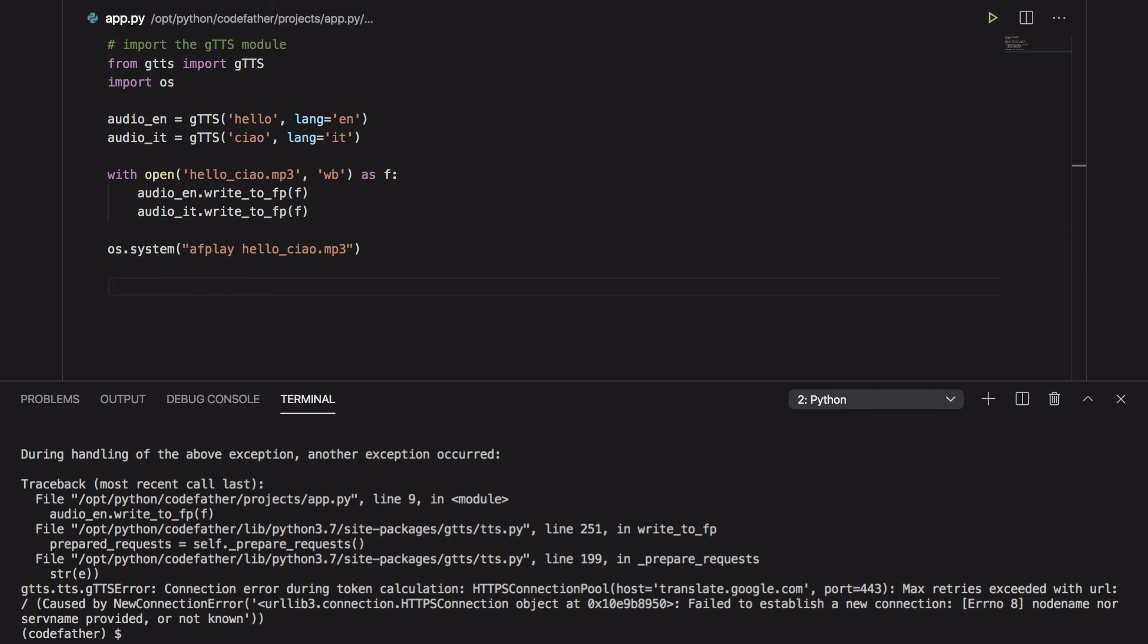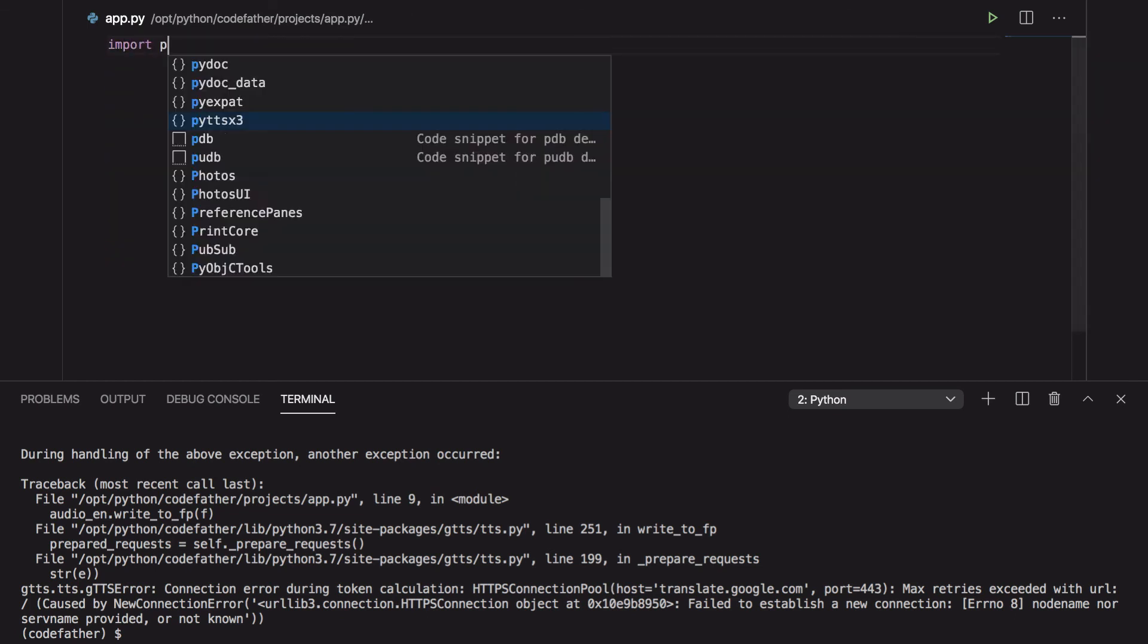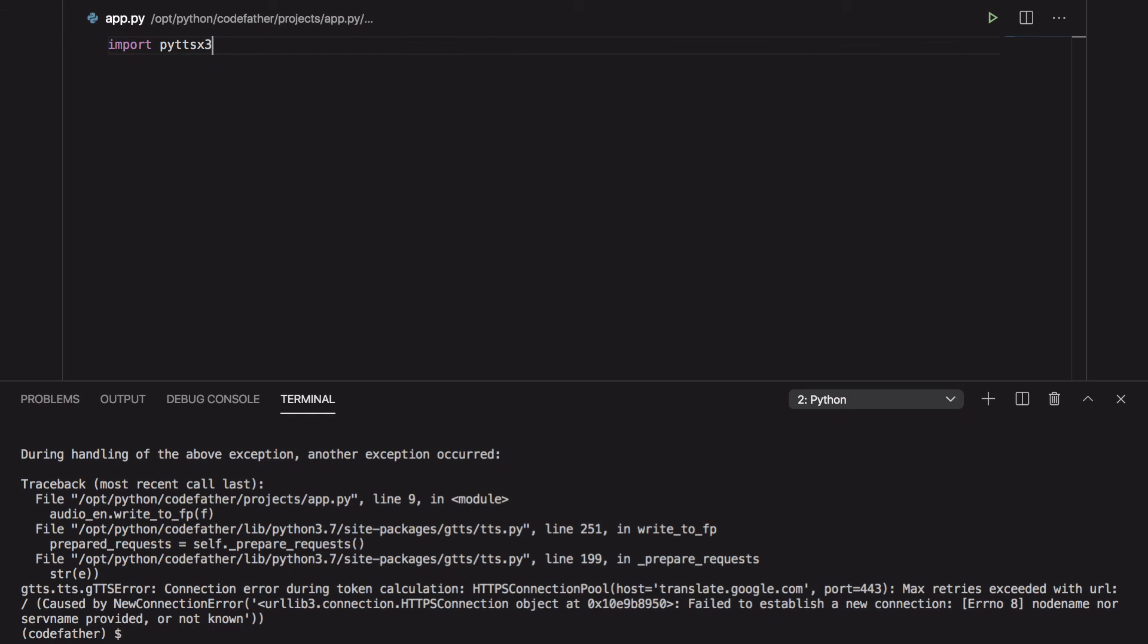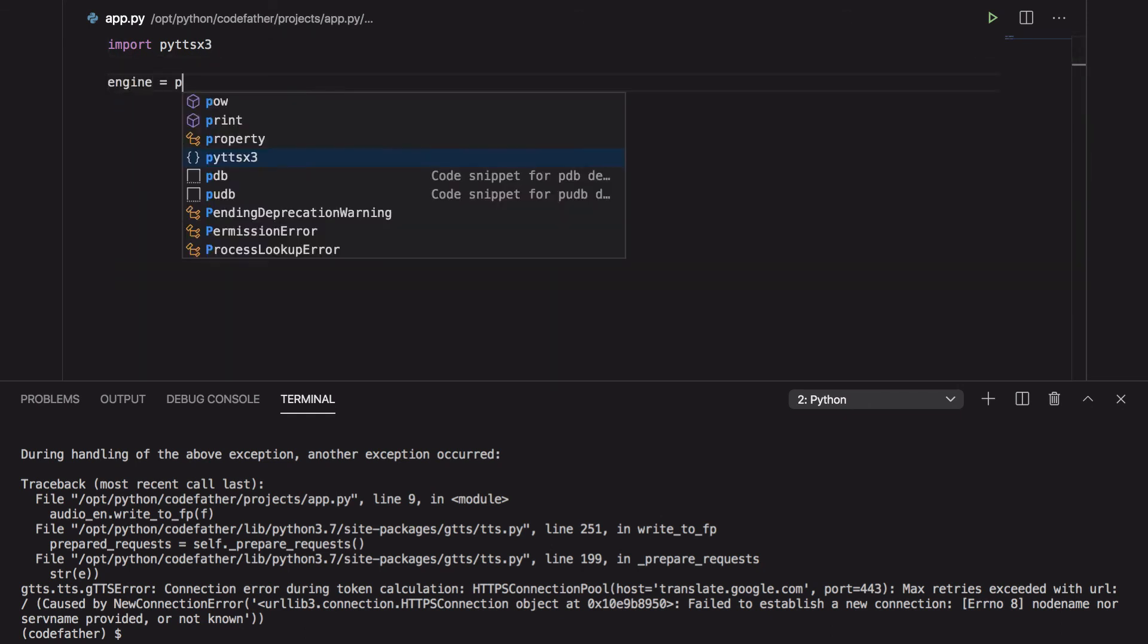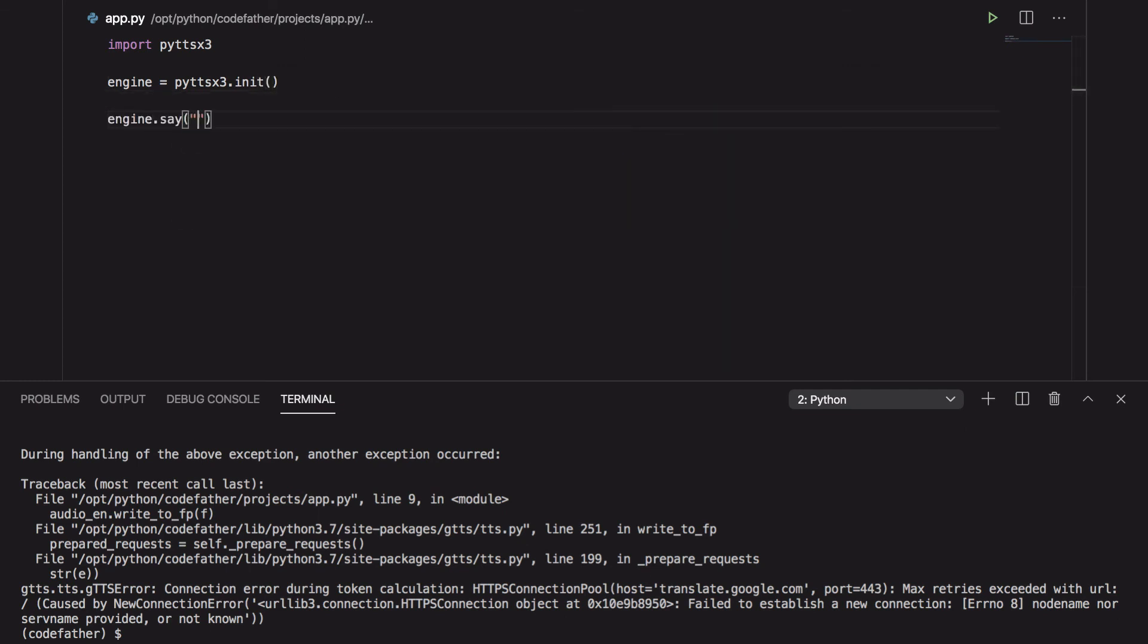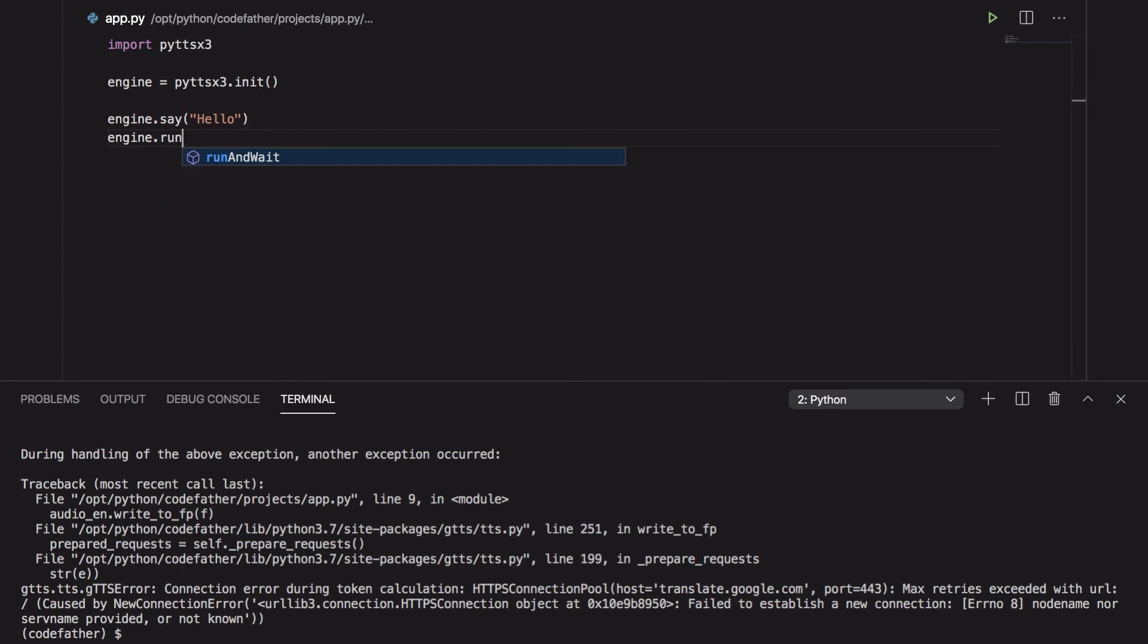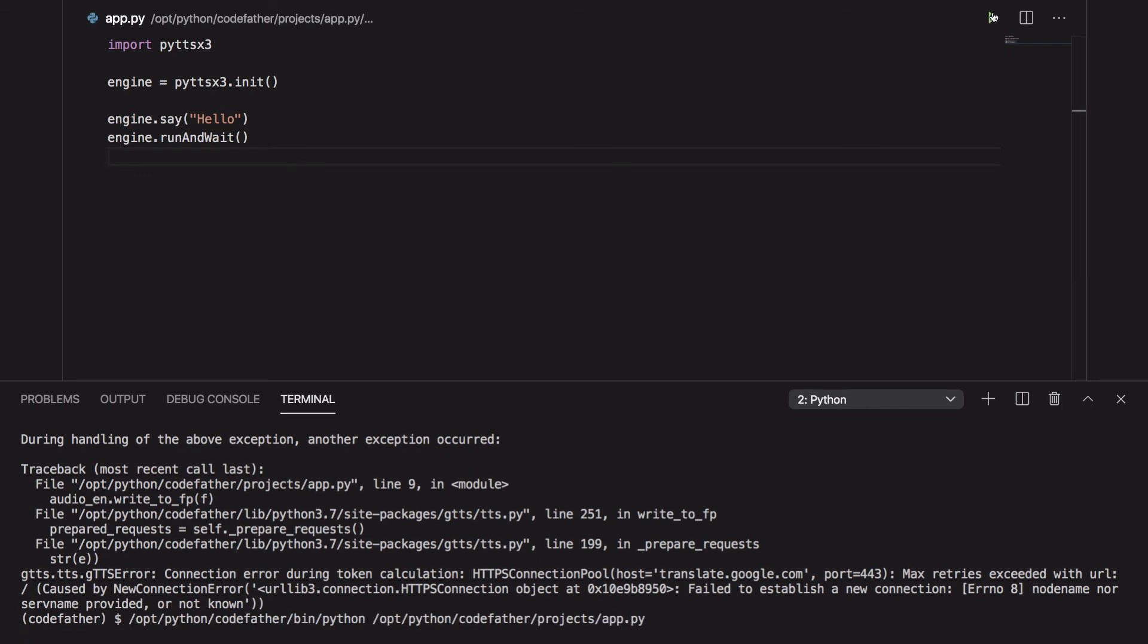Now let's rewrite quickly the program that was using py-ttsx3 and let's run it without internet connection. As you can see the program works well, so if you want to make Python speak offline use the library py-ttsx3.